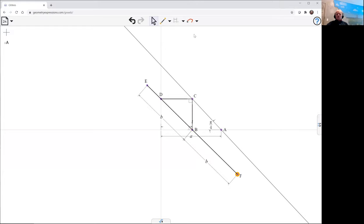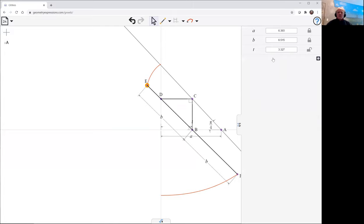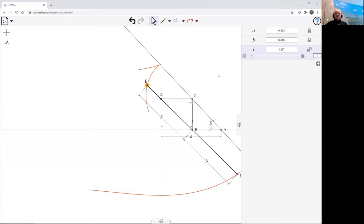So we want the locus both of F and of E. We'll select one and construct its locus as T varies, and construct the other as T varies. Let's make T vary a little bit more. Let's make that go maybe from minus five to five.